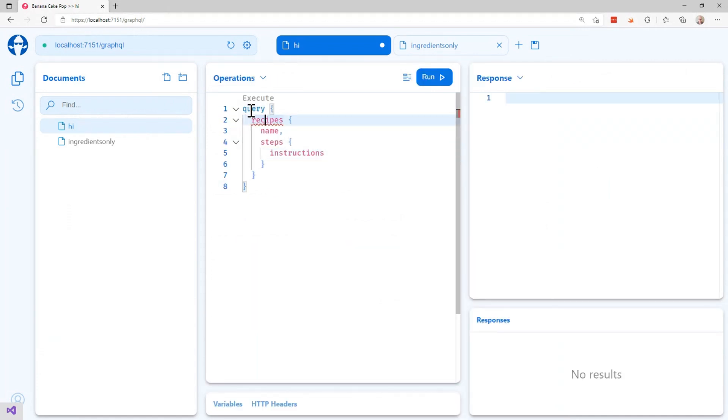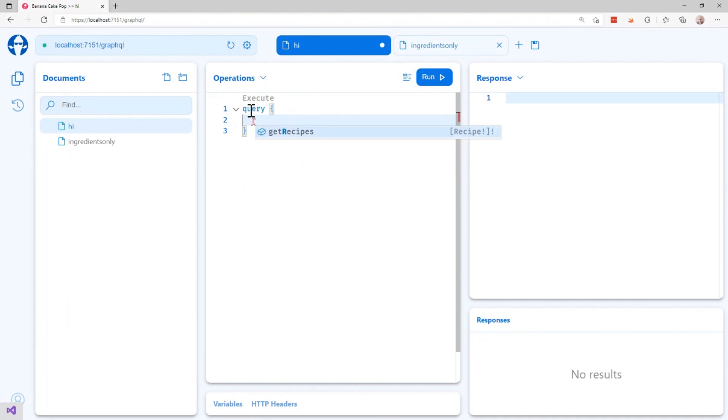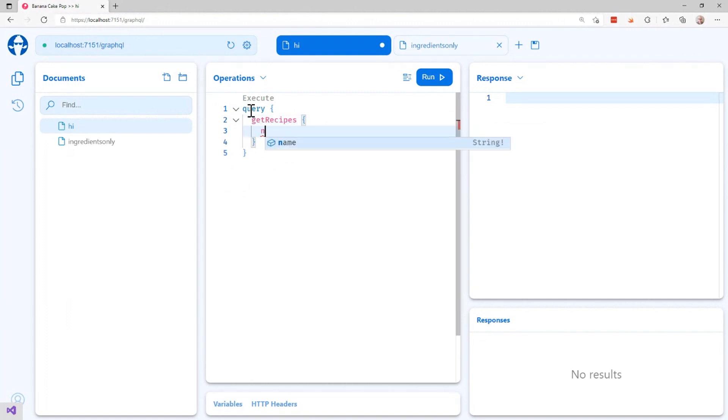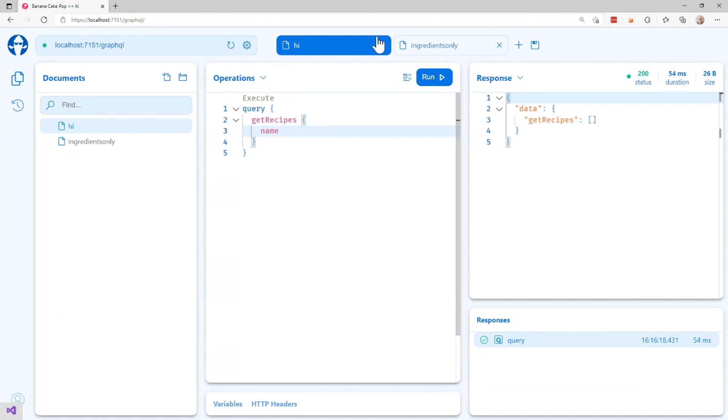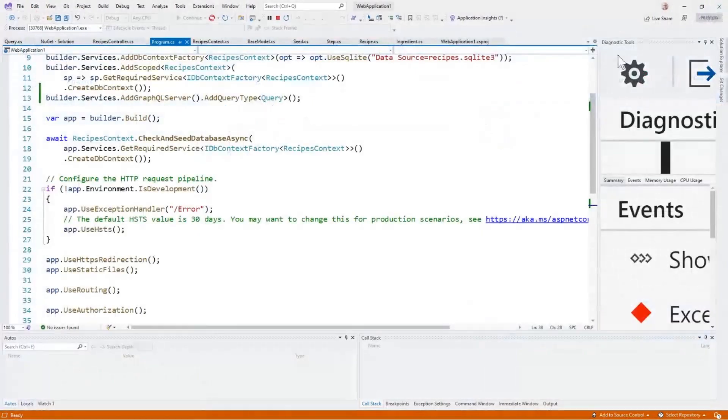In GraphQL, what you can do is you can specify the exact fields that you want to get back. So here I'm just saying give me the names. Now this is not going to do anything yet because remember I returned an empty field. So let's go ahead and wire this into Entity Framework. I'm going to add one more package.